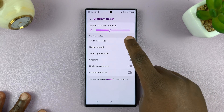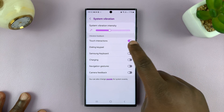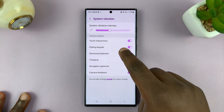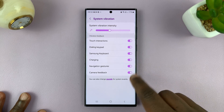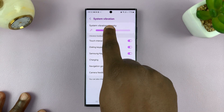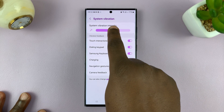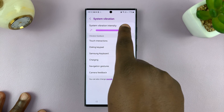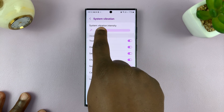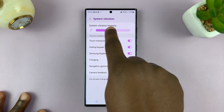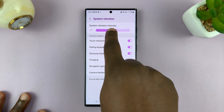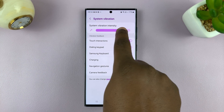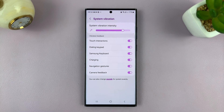This is basically for system vibrations — things like charging, the Samsung keyboard, and all that stuff. You can increase the intensity by sliding right, or reduce the intensity by sliding to the left. Depending on how much strength you want for the vibration, you can use that slider to adjust it.